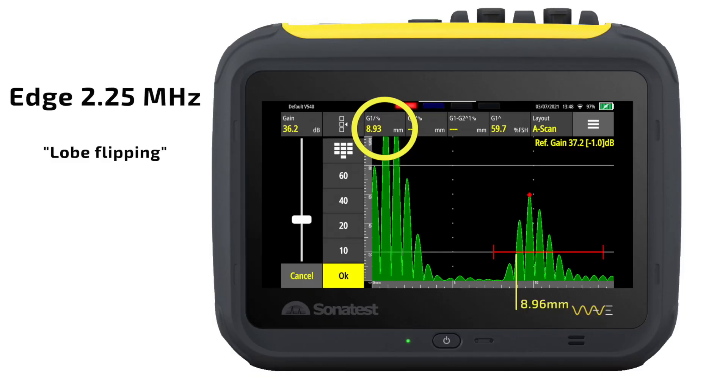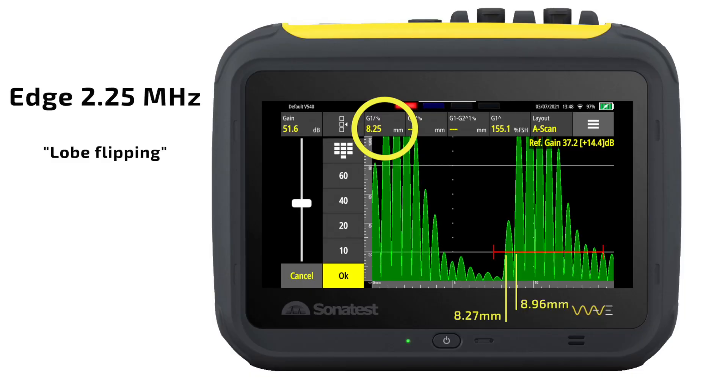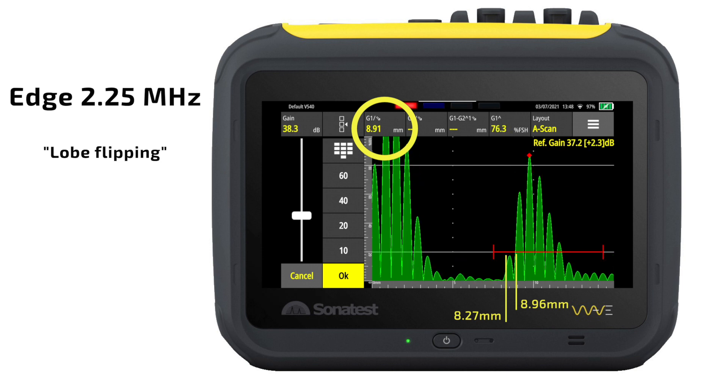Another thing that can go wrong is lobe flipping or lobe switching. An A-scan in its natural state has negative and positive lobes. In order to get the most accurate and repeatable readings, you should be taking them on the same polarity lobe each and every time. But because we're usually using a fully rectified signal, we can't tell which one is which. It's very easy with just finger pressure or gain to literally push an earlier lobe up, trip the gate, and change your reading. On a 2¼ MHz transducer with the gate mode set to edge about halfway up the waveform, if we raise the gain we can get a change of about 0.5 mm or 20 thou. This difference in error when you switch lobes will change depending on the amplitude of the signal if you're using edge.